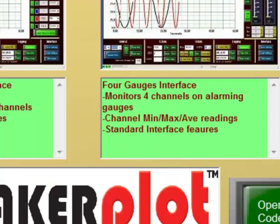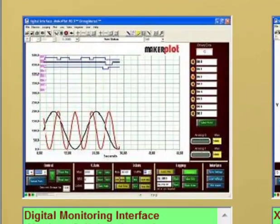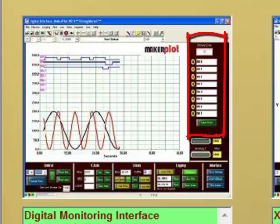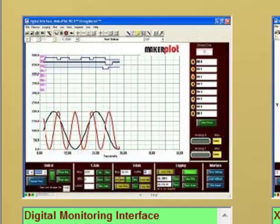Coming down here to the lower left-hand side, we have our digital monitoring interface. This is where we can monitor up to eight channels of digital data at once. We have LED bars for two analog channels as well.